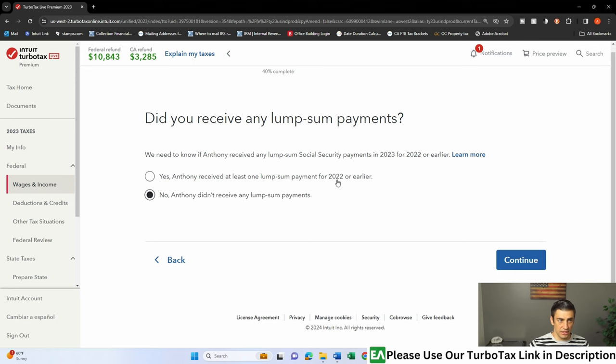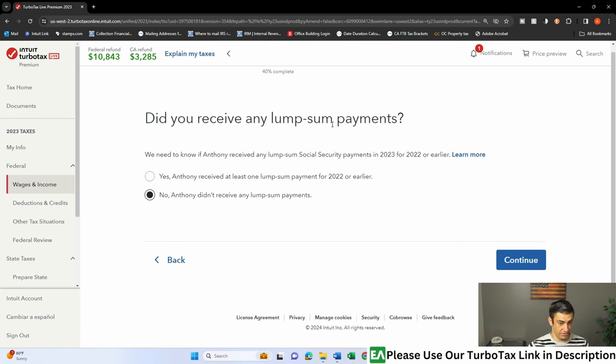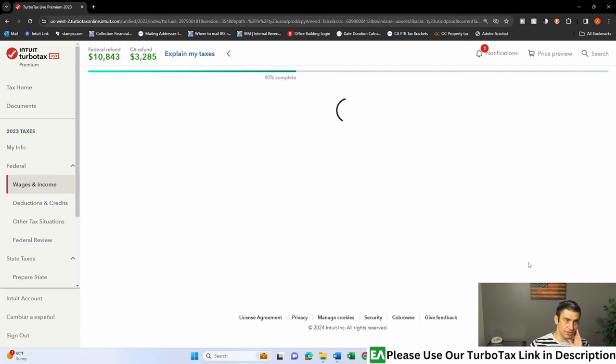This is a little uncommon, but I have seen this before. But in this case, we're going to say no. Did you receive a lump sum payment? So if you receive lump sum for previous years, kind of like you're late to the game to apply for Social Security. Essentially, I think this is what this is. So we're going to say nope, continue.